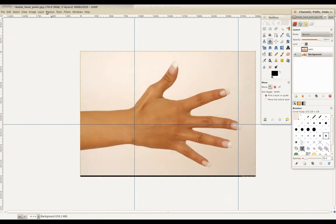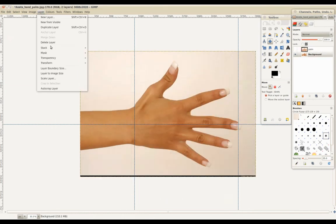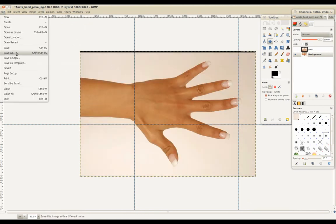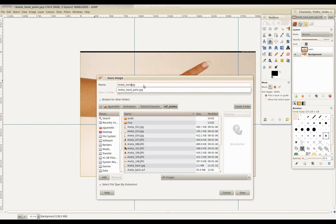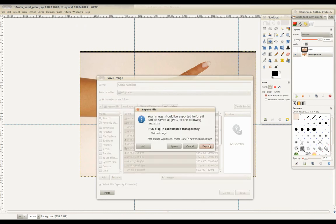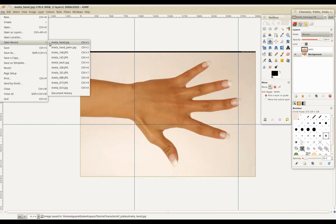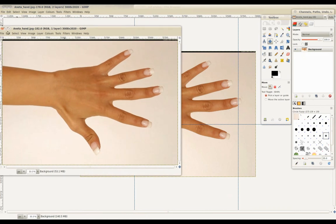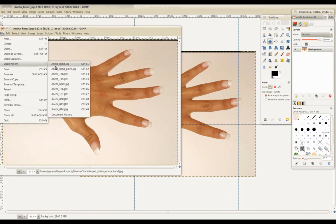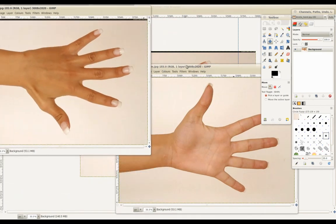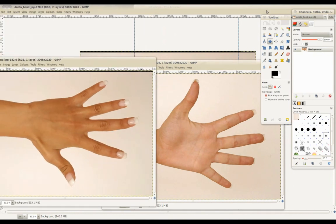For the top of the hand, we'll select Layer Transform, flip it vertically, and rename this image Hand. Here's the top of the hand that we'll be using for our top view, and the palm for the alternate view. We'll see you next time.